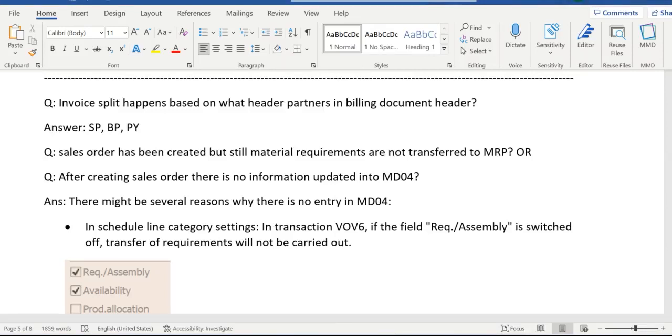Hello everyone, good morning. Welcome back again. In the previous video, we discussed a few questions based on which header partners in the billing document invoice split will happen, and the second question here is that the sales order has been created but still material requirements are not transferred to MRP.